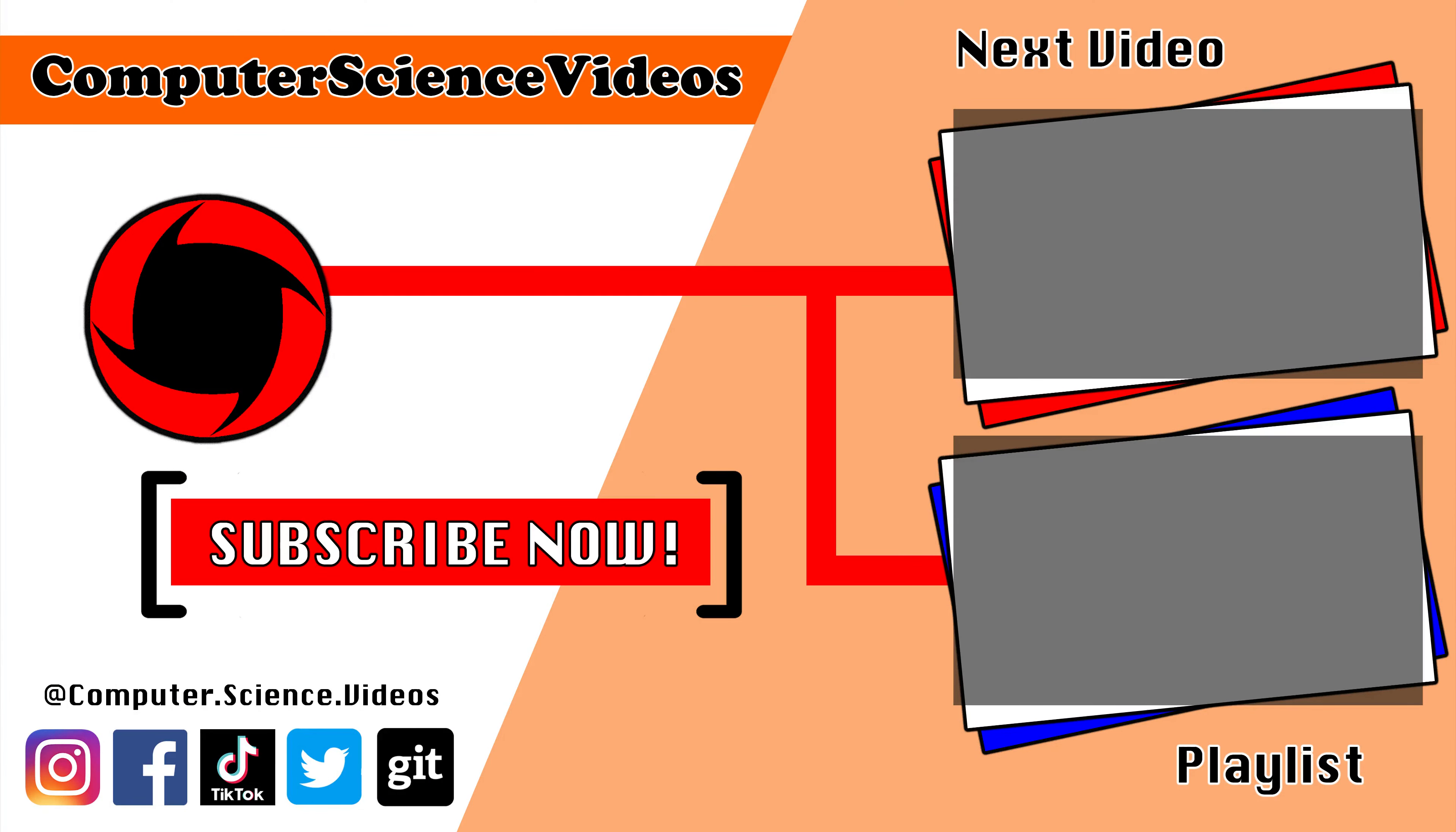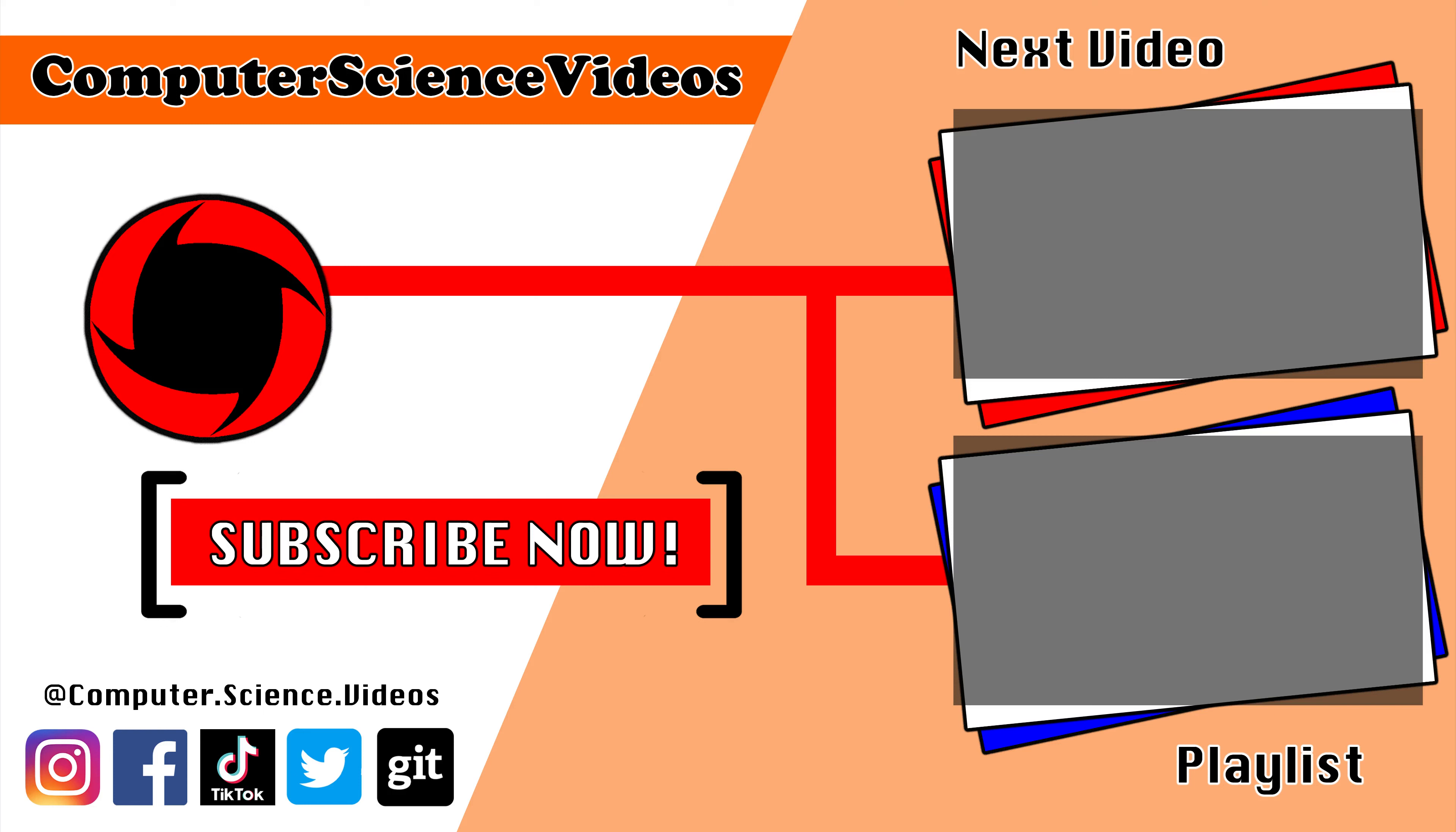Thank you for making it towards the end of the video. Be sure to subscribe to my channel Computer Science Videos. Be sure to check out the previous video on screen now, or you can ideally click on the playlist and watch all the journey for Computer Science Videos from the start until now.